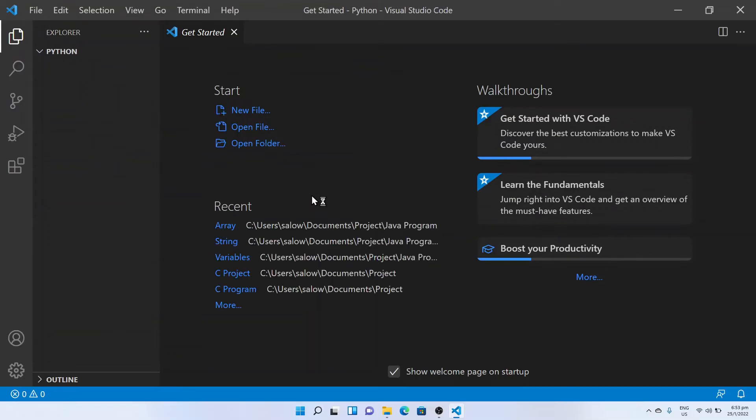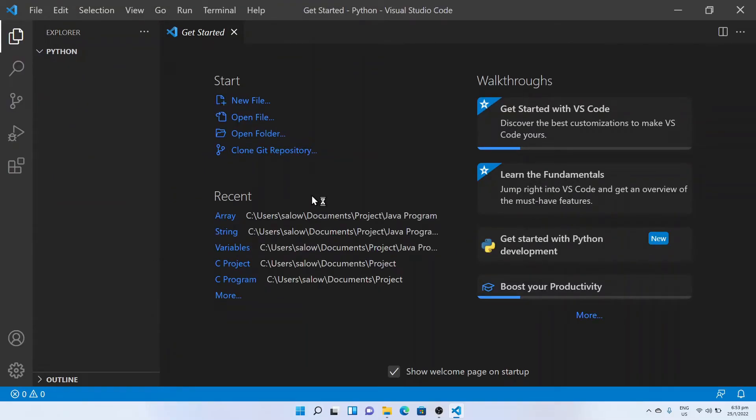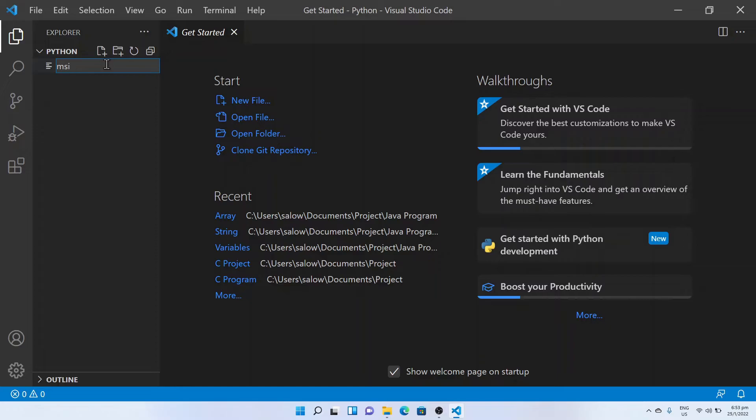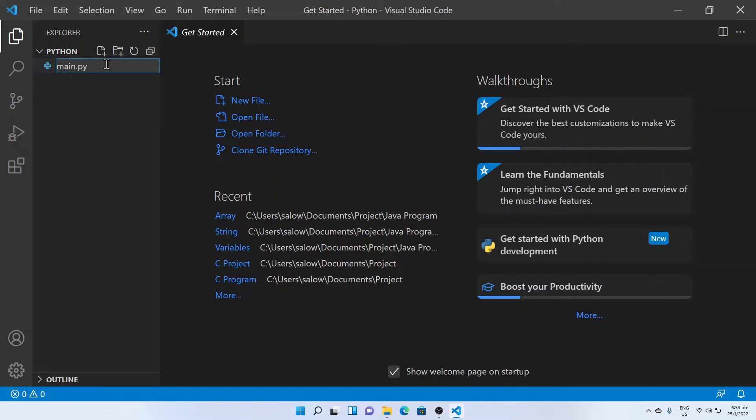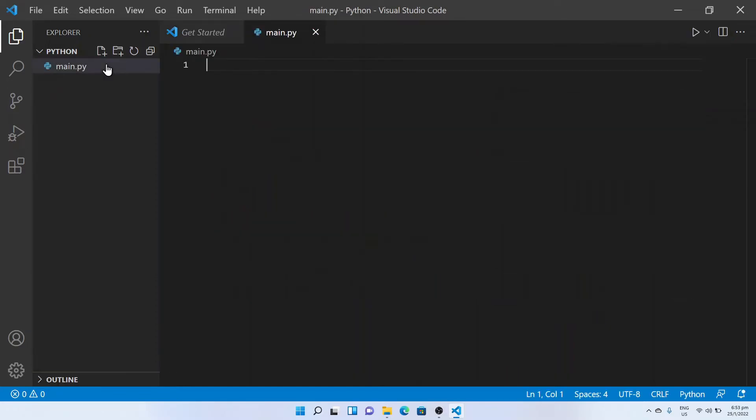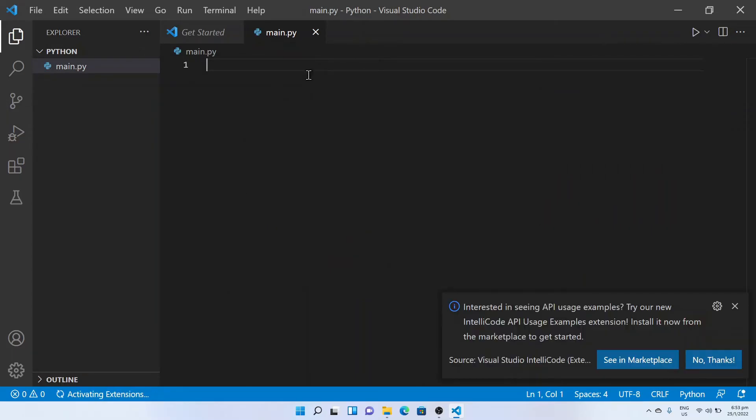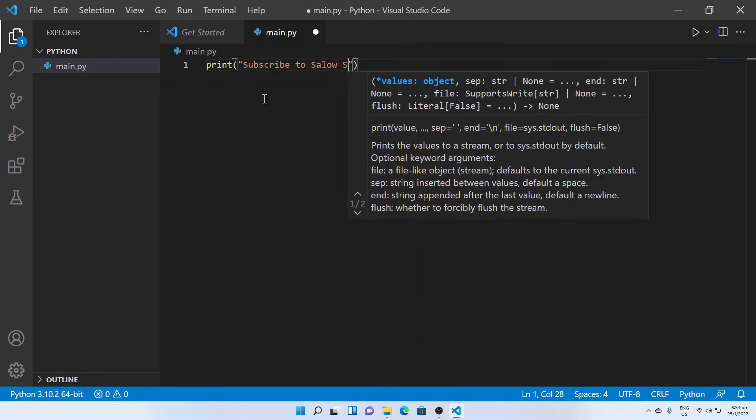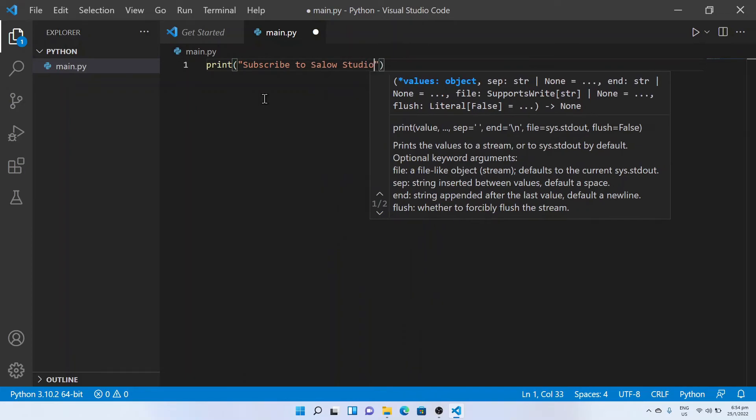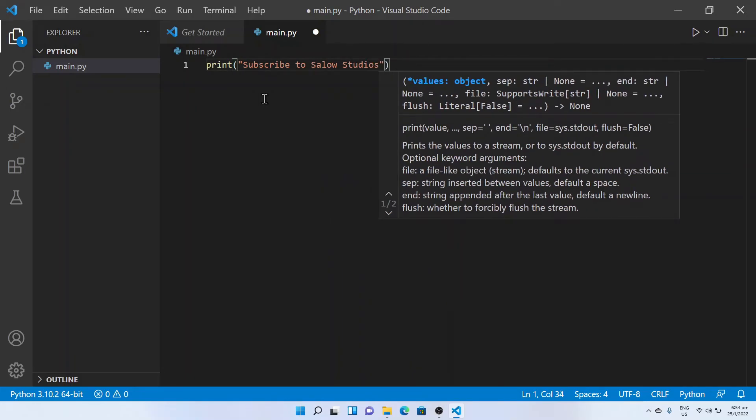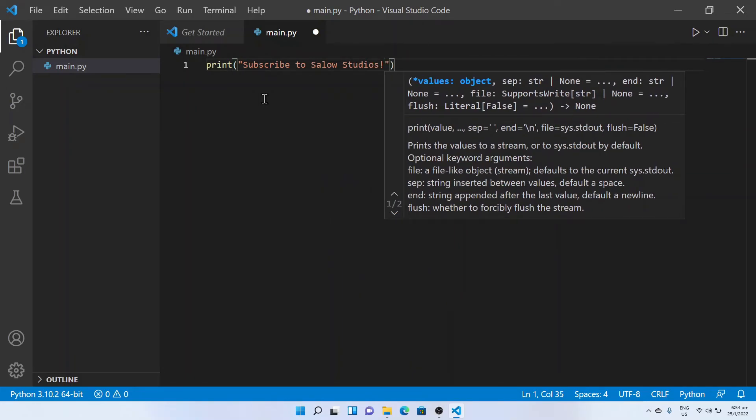Now create a new file by clicking on the new file button. Name the file main.py. Now let's try to print a statement 'subscribe to Sallow Studios' in our Python script. Save the file.